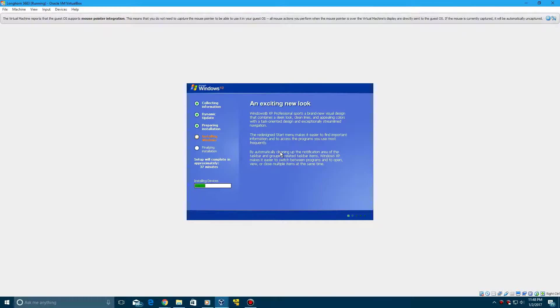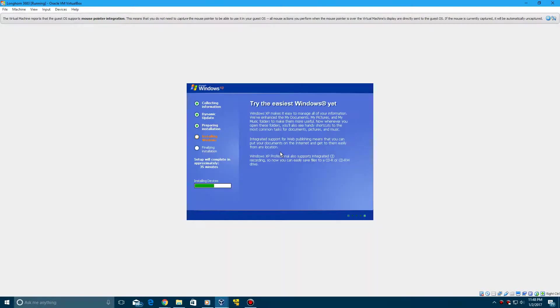So now it's going to do the installing devices part here. It shouldn't take too long. So I might be able to stick with you guys until this is coming up here with this screen.